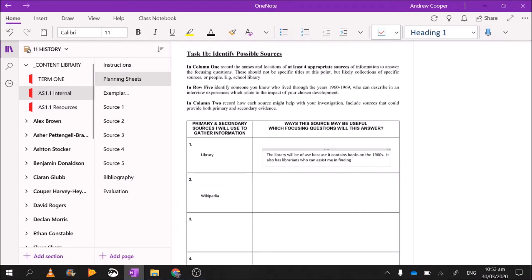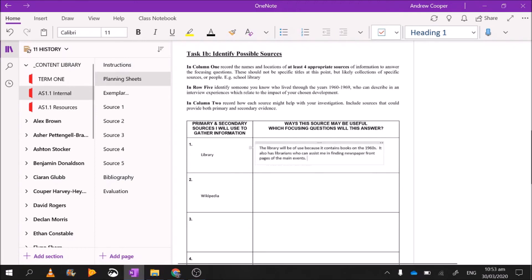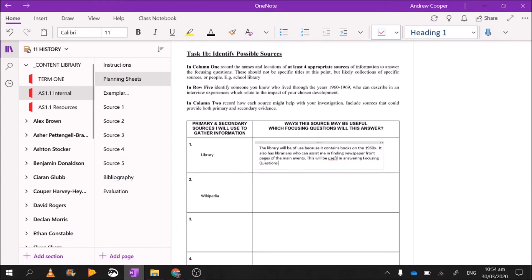It also has librarians who can assist me in finding resources. Libraries also have newspapers, so something that's really useful about the library—the librarians will help you find a lot. You find out the date that JFK was shot in the face, you go to a library and say 'I'd like to see the Press on that day in 1960,' and they'll bring you the Press. Front page: 'JFK shot in the face.' Newspaper front page of the main events. Now because this question is double-barreled, it says not only ways this source will be useful, it says what focusing questions will this answer. Well, this will be useful in answering focusing question one and three.